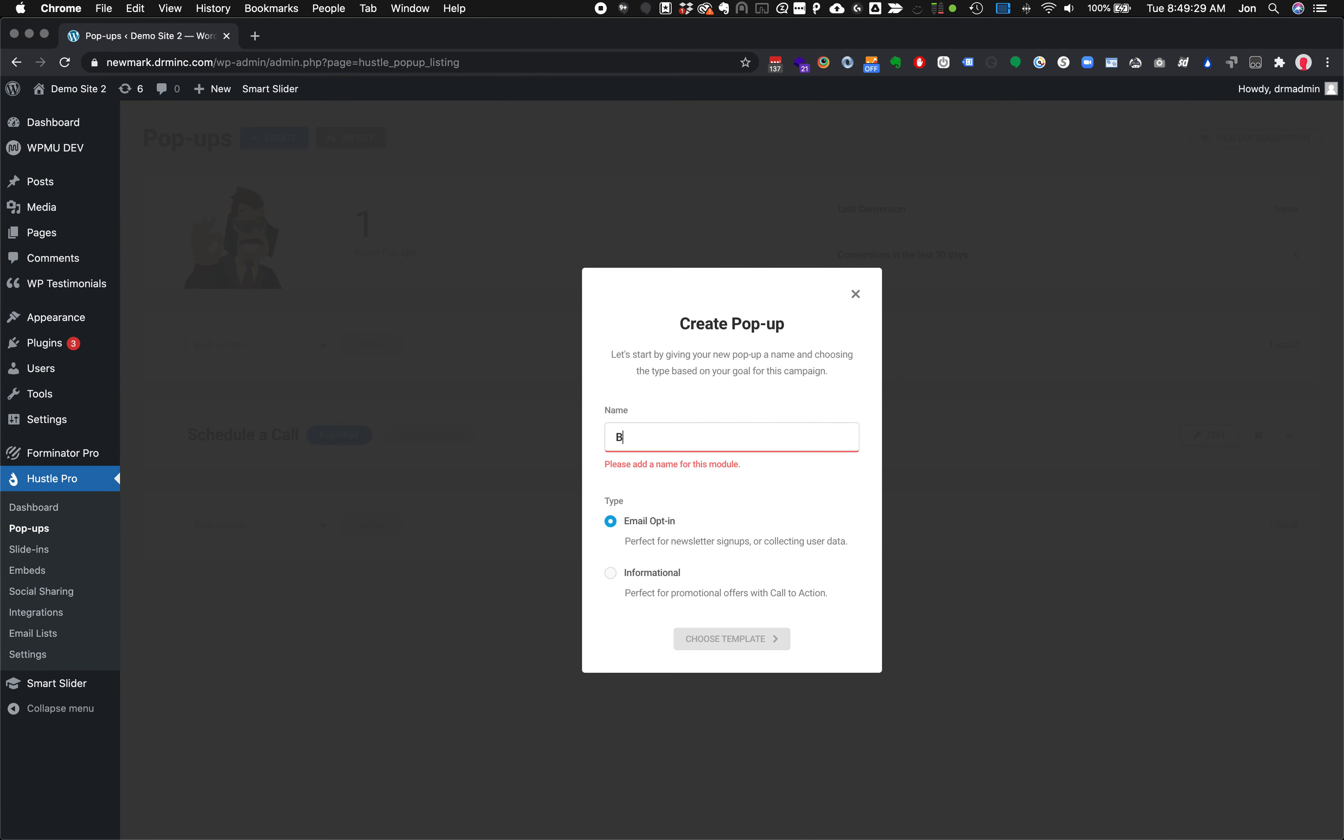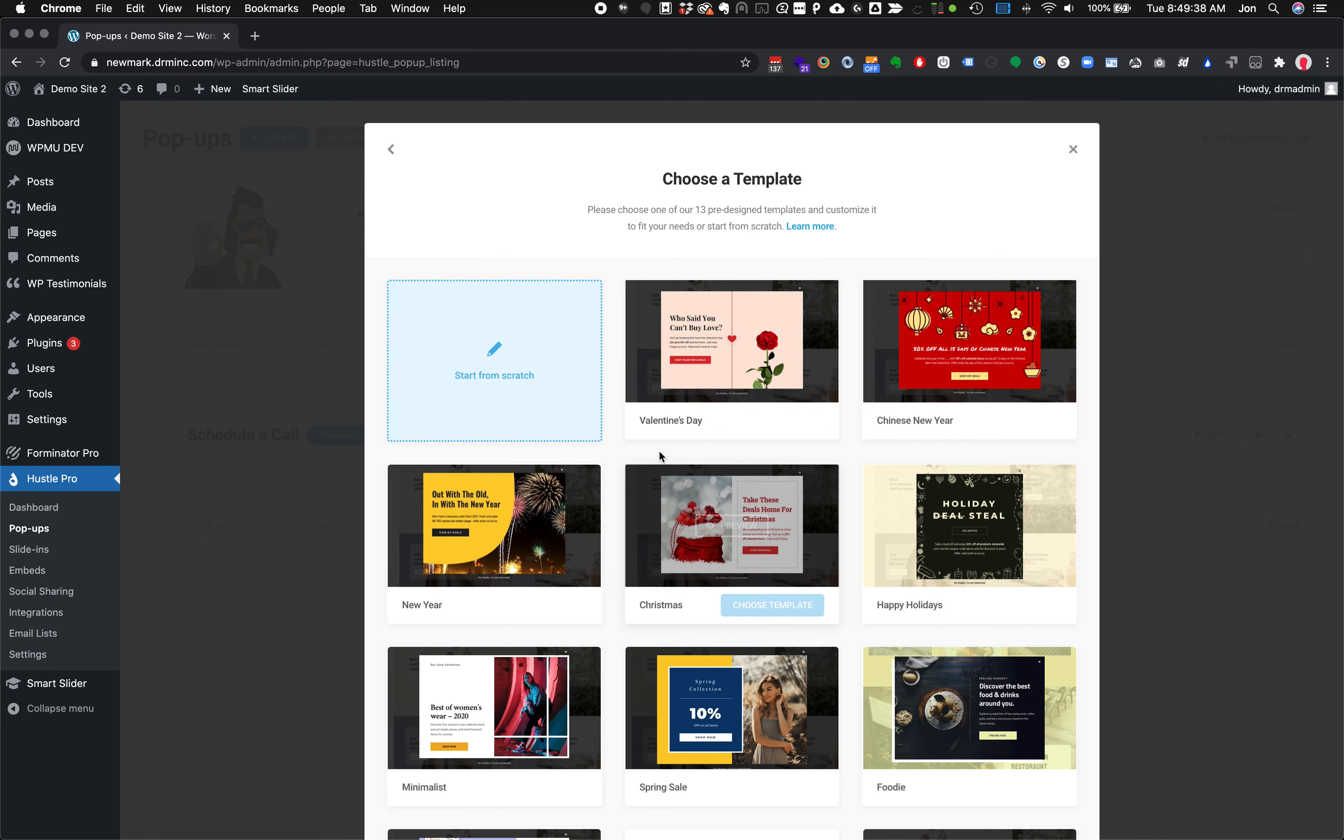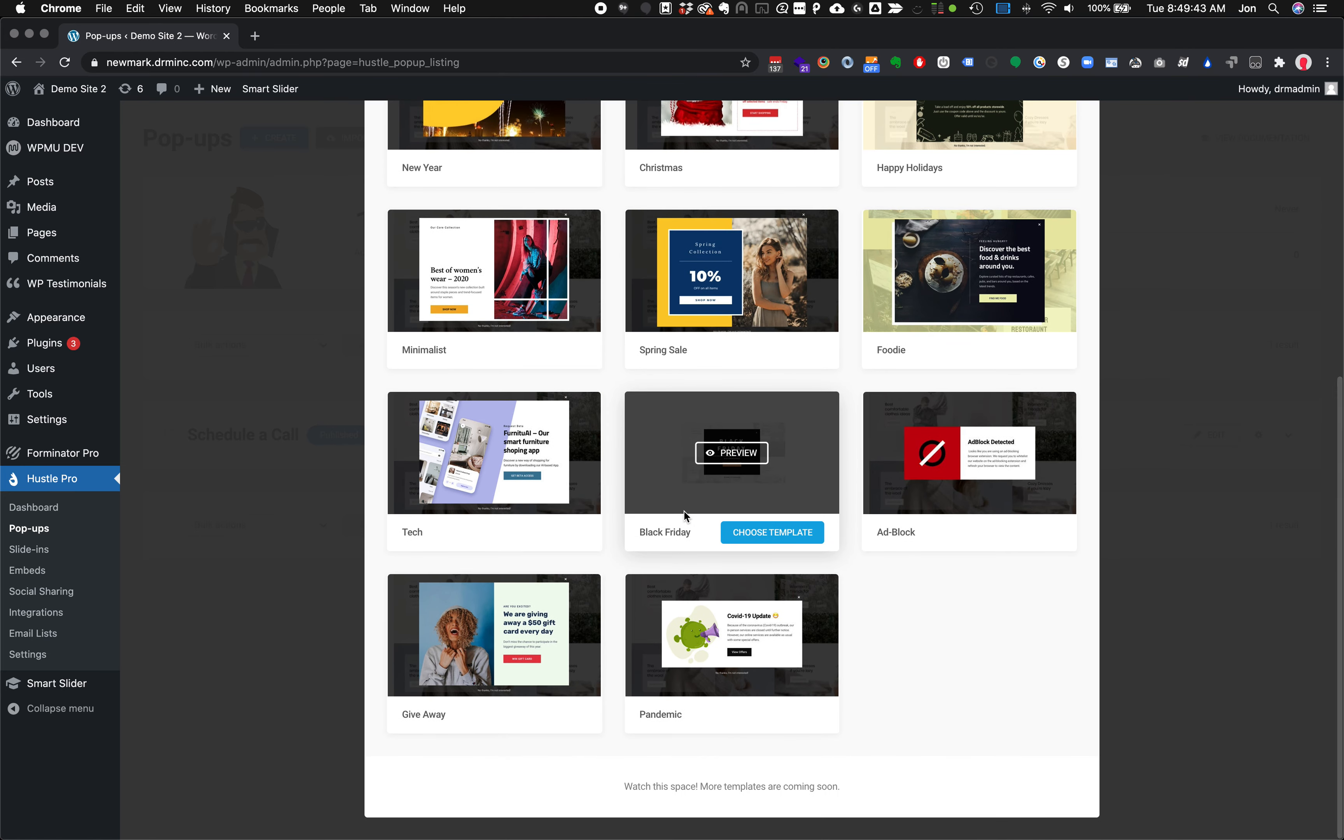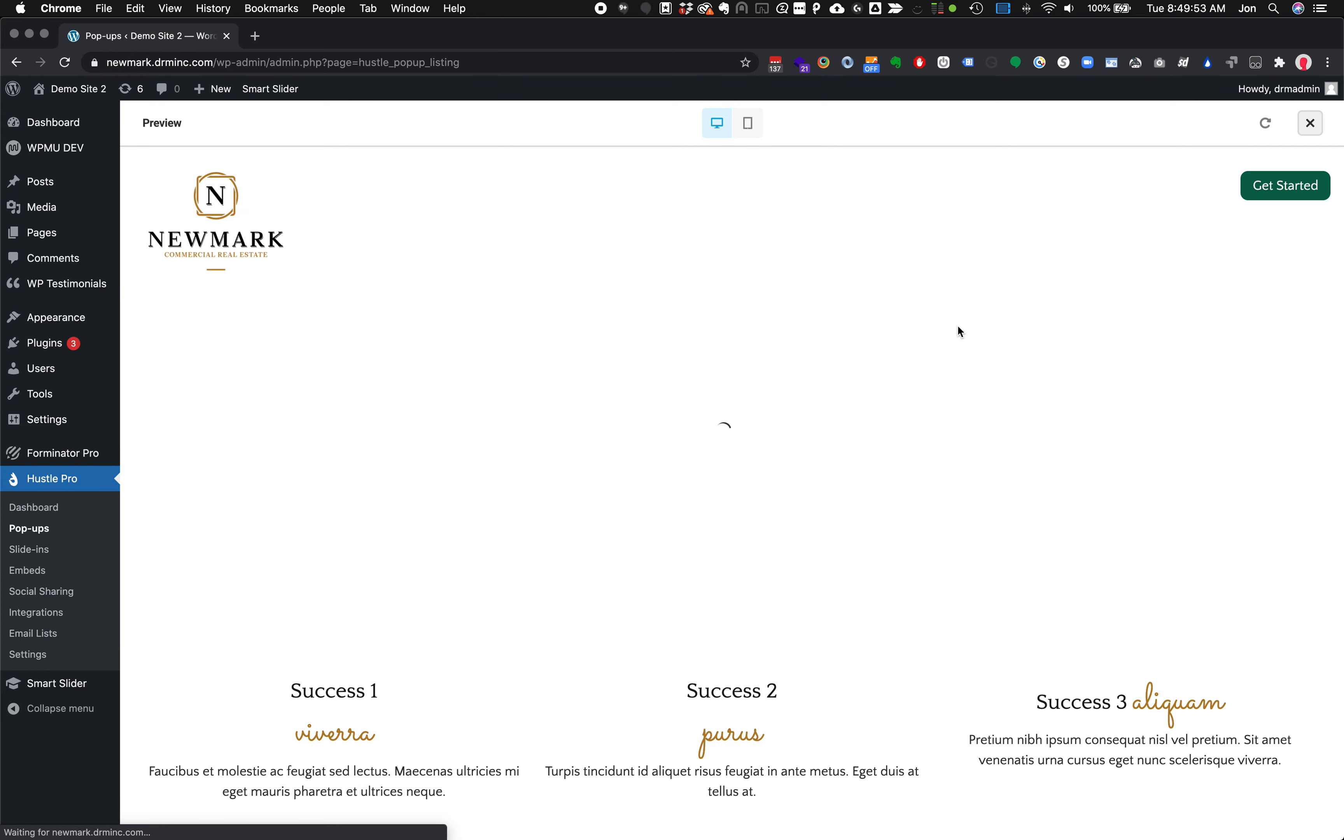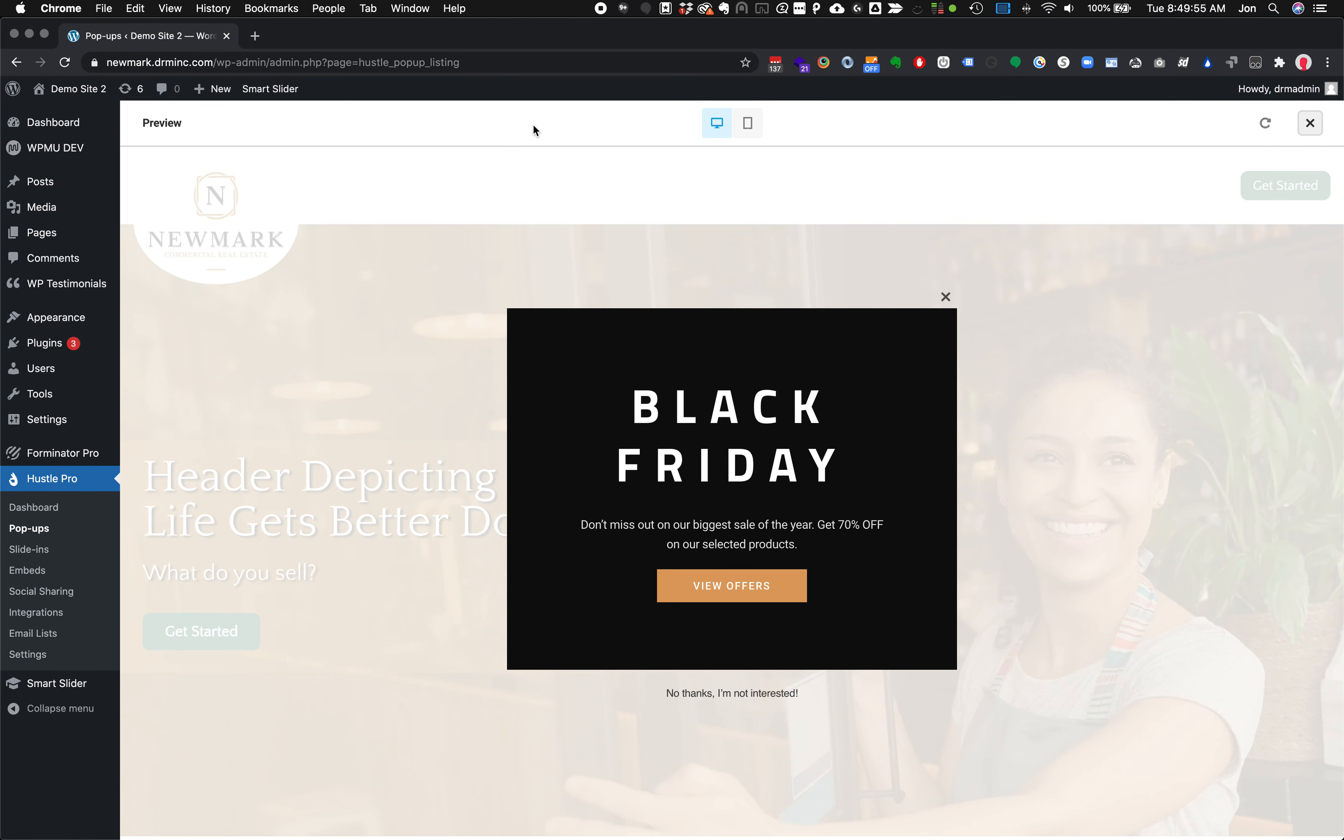We're going to do the Black Friday sale. As an example we could go with email opt-in, but in this case we're talking about a sale. Let's go informational. There's quite a few templates built in here. We could do like the spring sale. We did Black Friday sale, a very simplistic one. Let's hit preview to see what that looks like. This is going to show us this pop-up over top of our site. There's our site, and here's our pop-up over top.